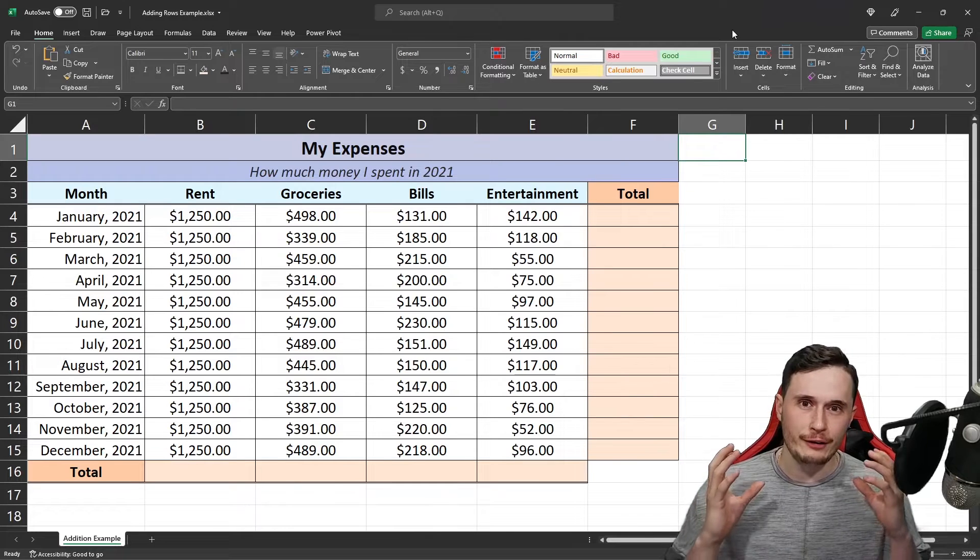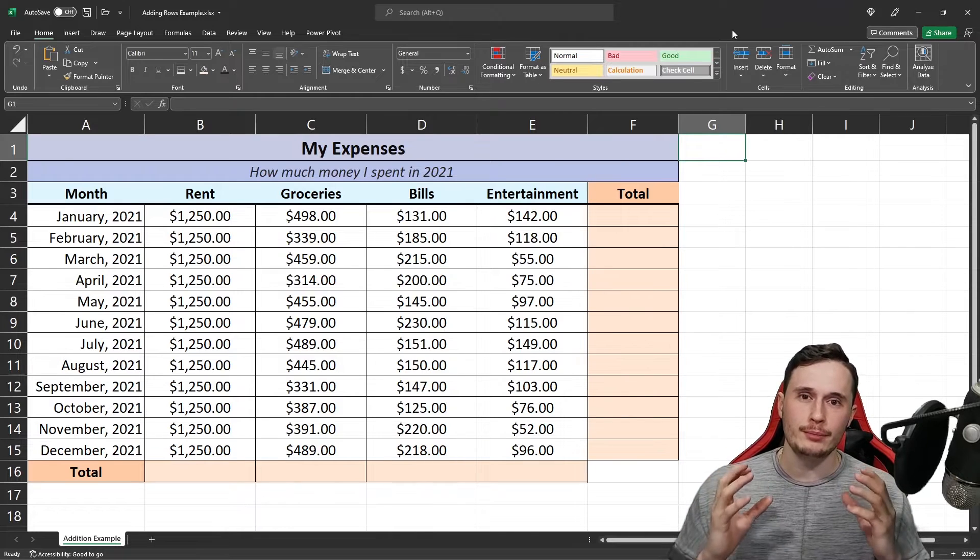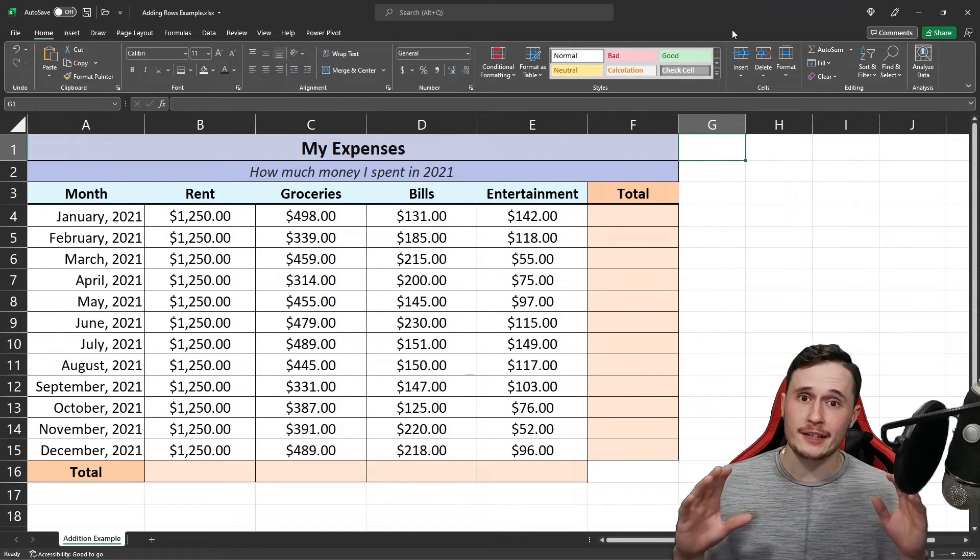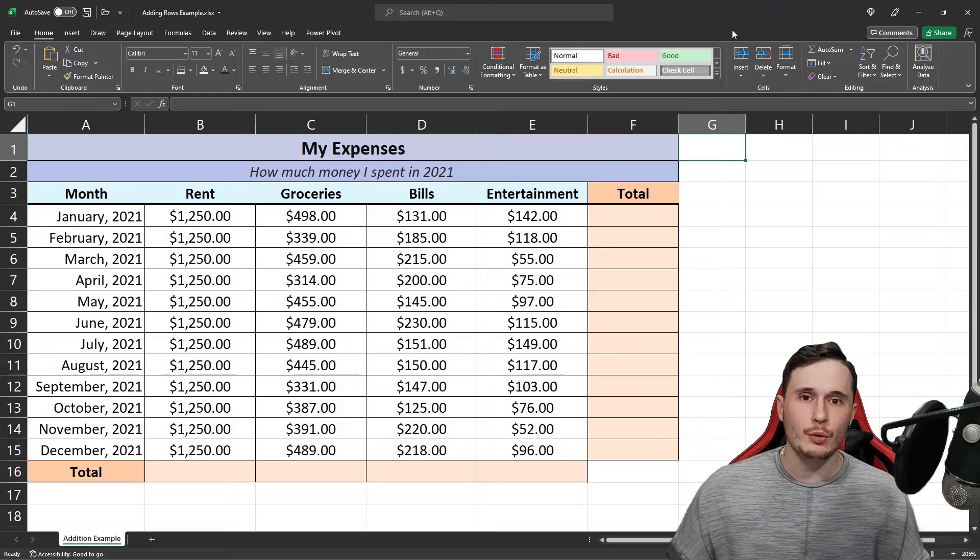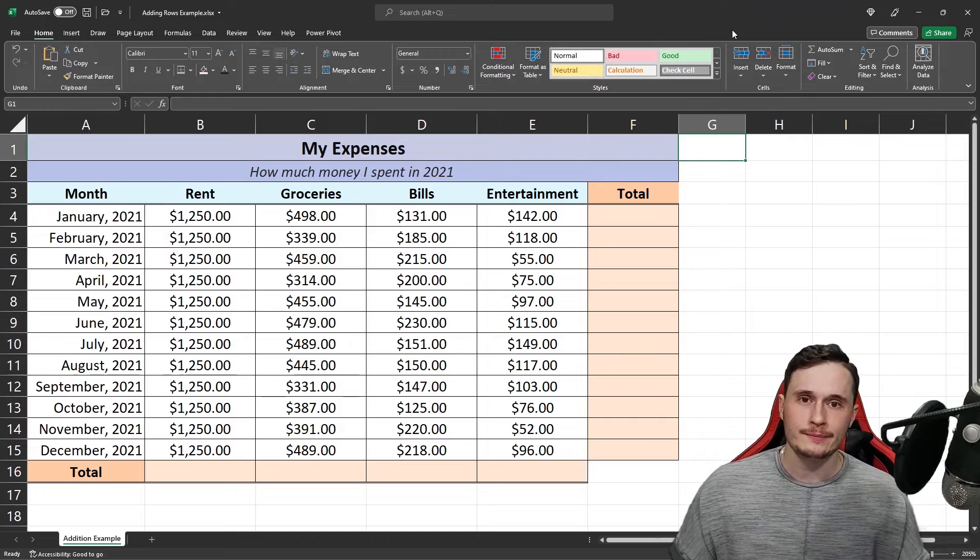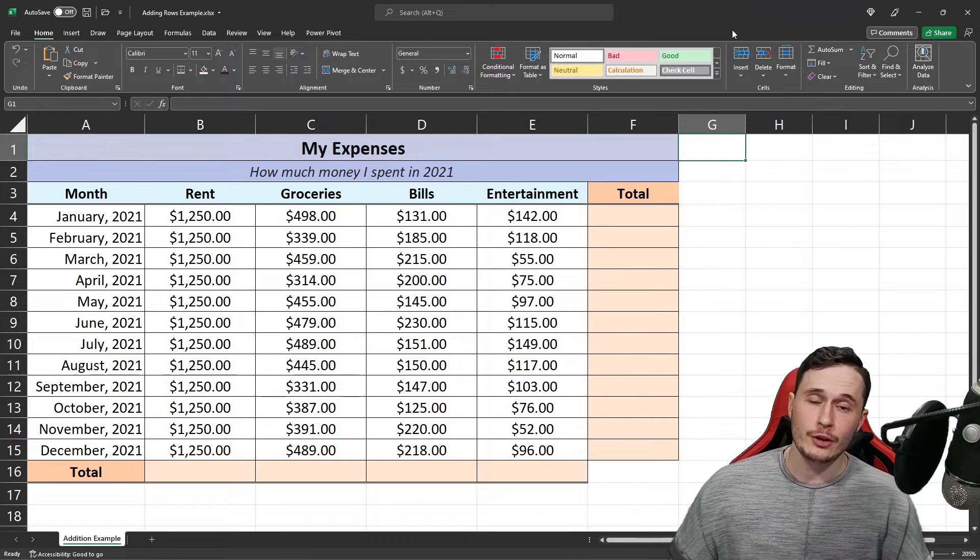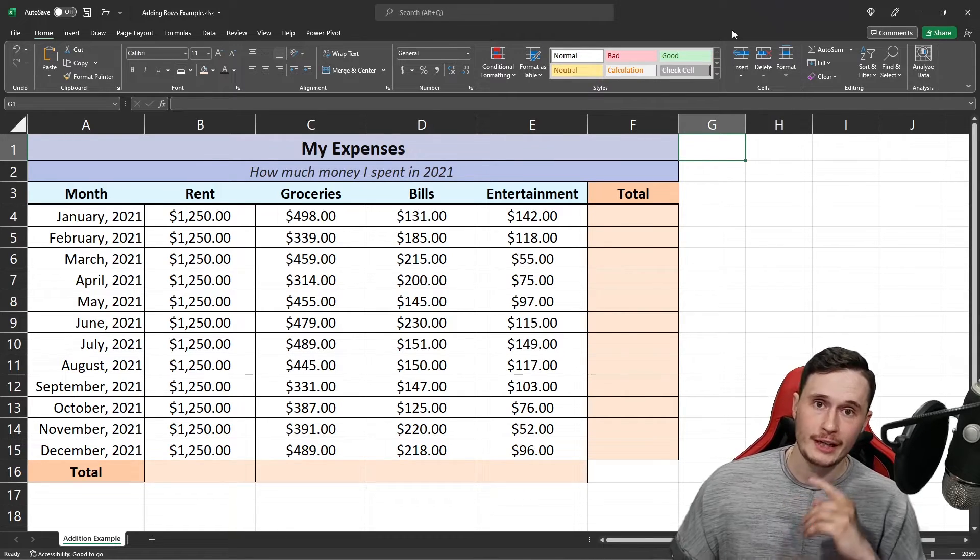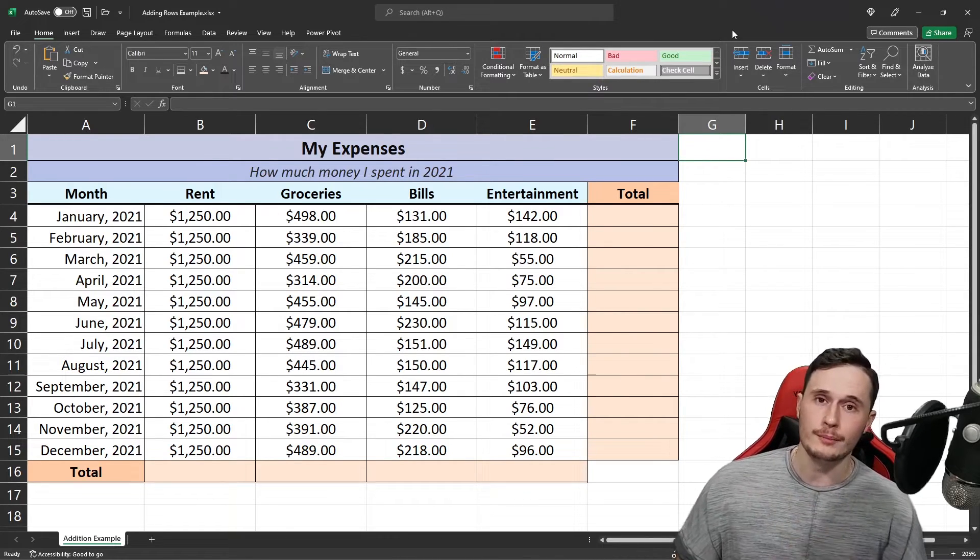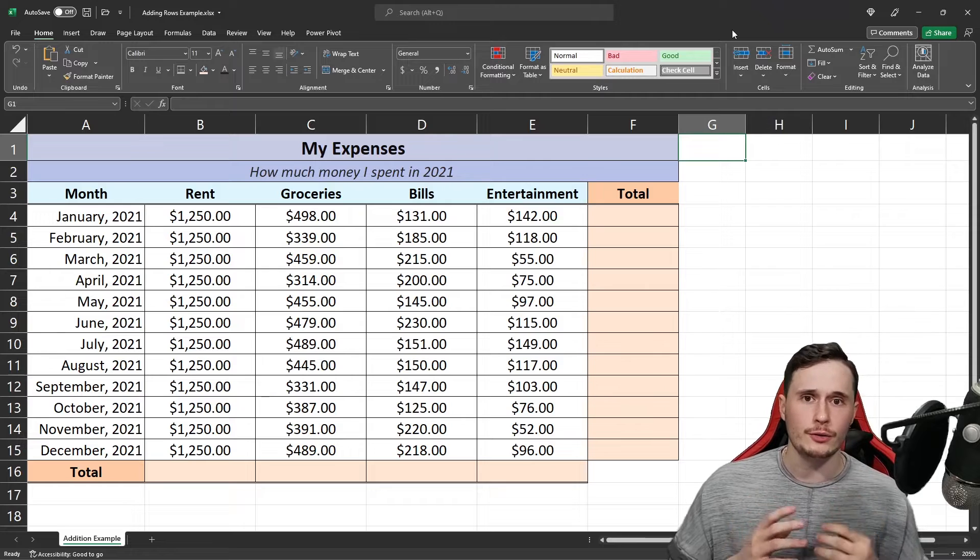Addition is one of the foundational building blocks of any Excel formula, but there's a couple ways to do it. Let's have a look at adding up all of these rows and all of these columns to get the totals.